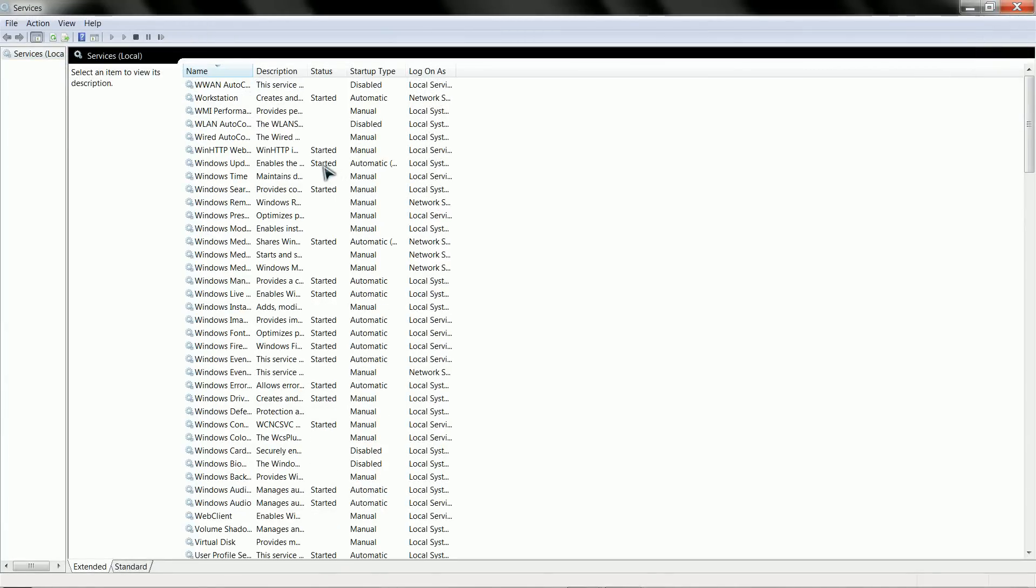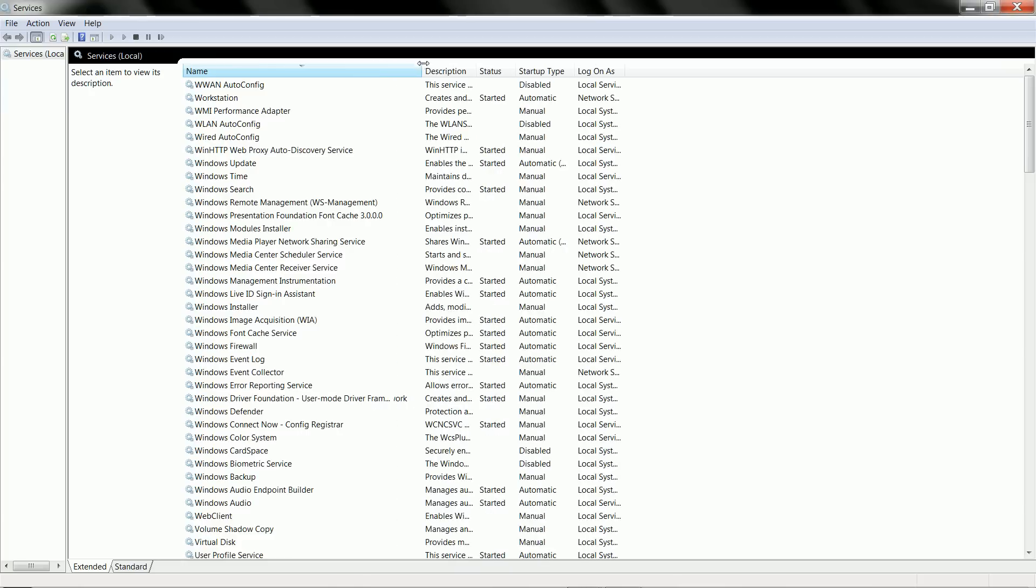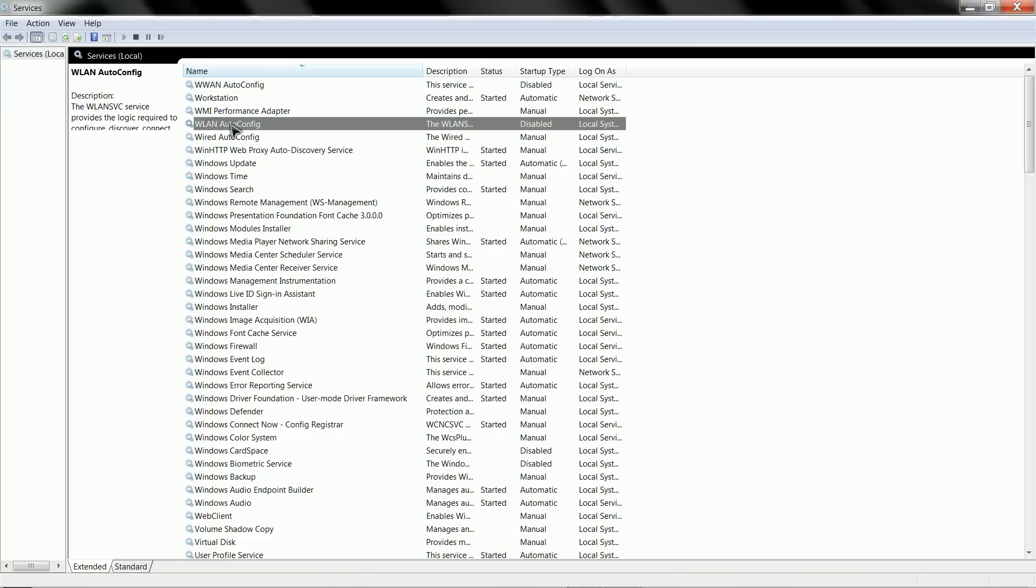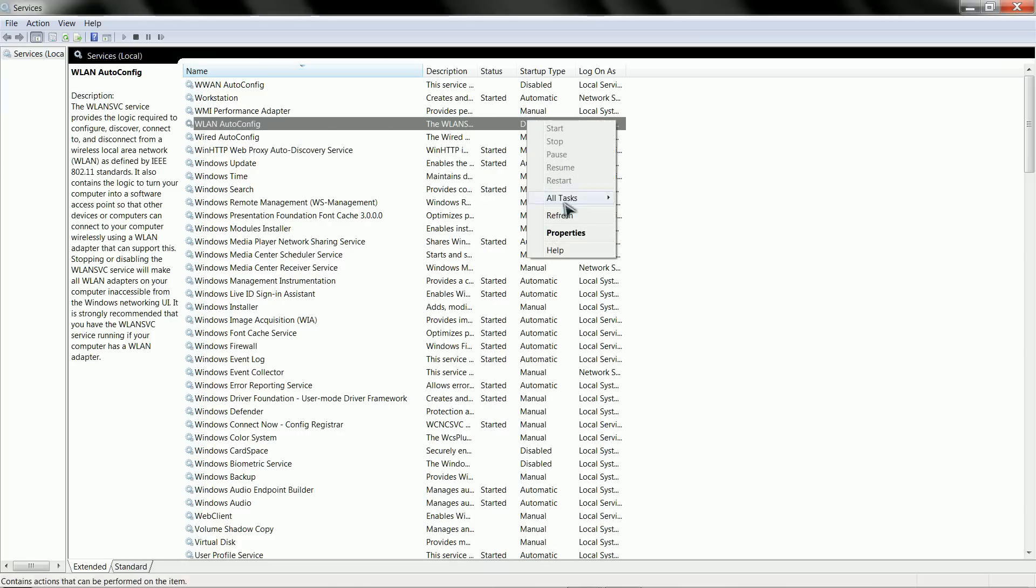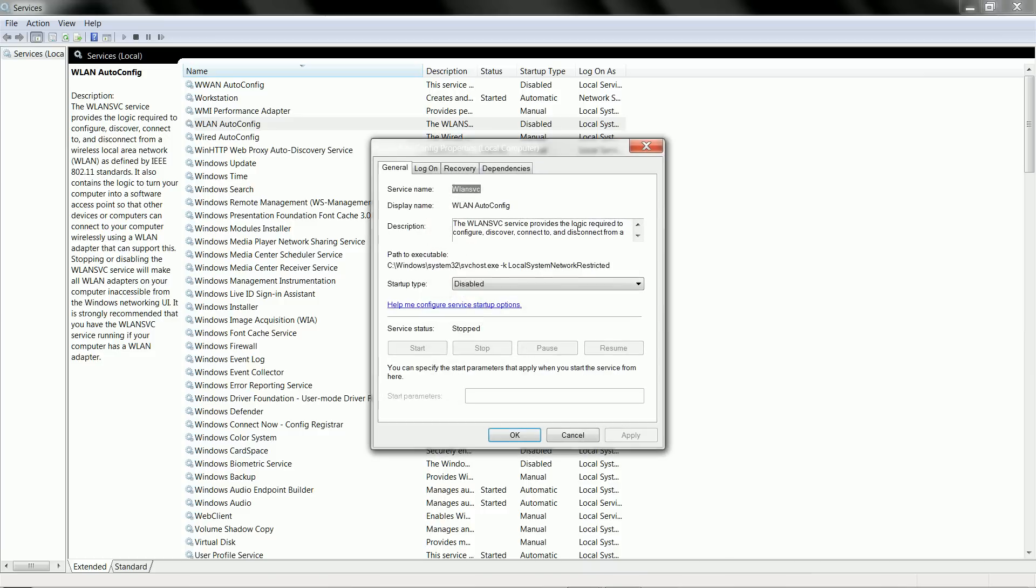Sort by name, we're interested in this one right here, the fourth one down, the WLAN auto config. And here you can see it's disabled, so you want to right-click on that, select properties.